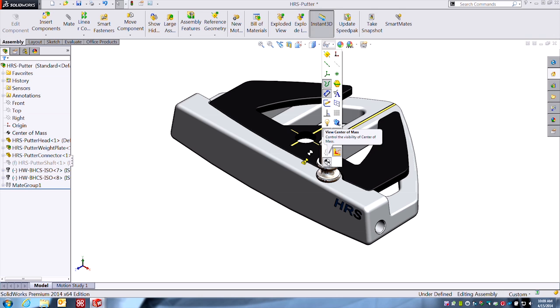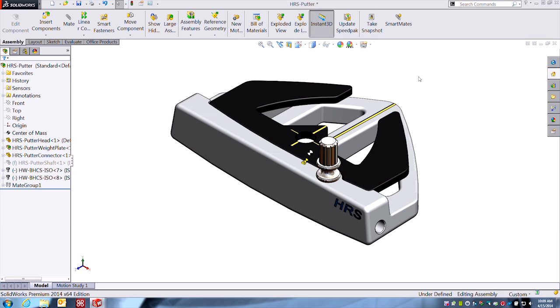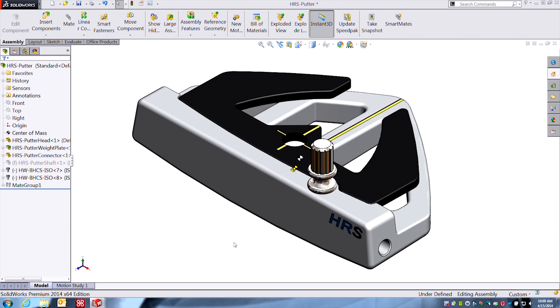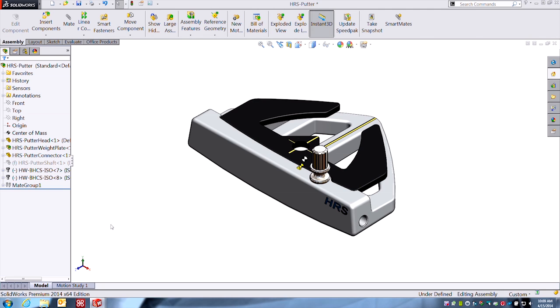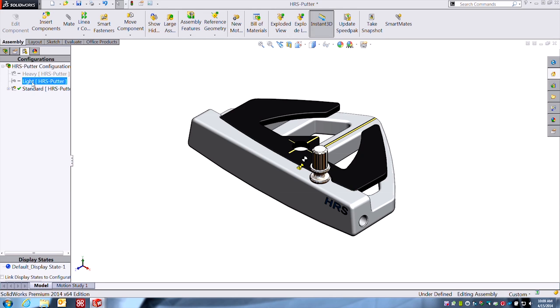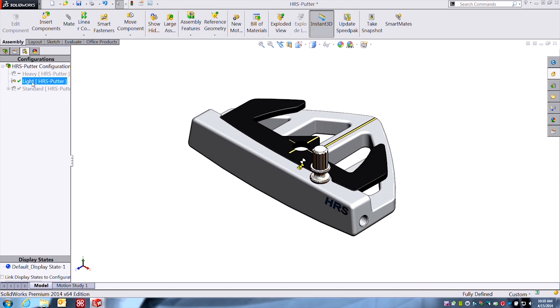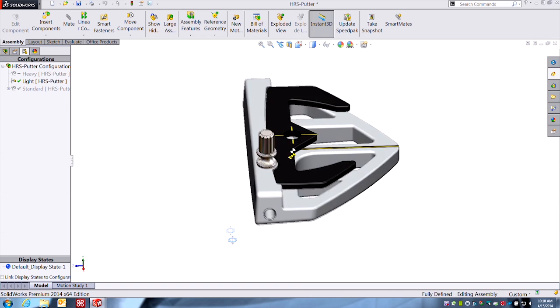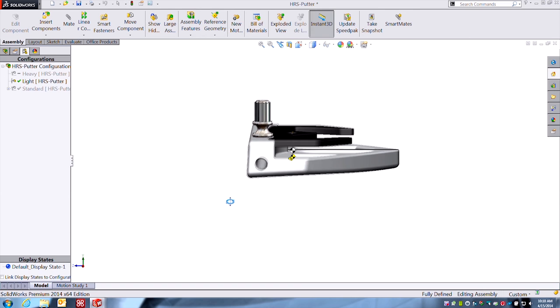And you can control the visibility of those in your view controls here, whether you want to see them or not. Okay, and if I were to, let's try some configurations here, where I adjust this counterweight here.